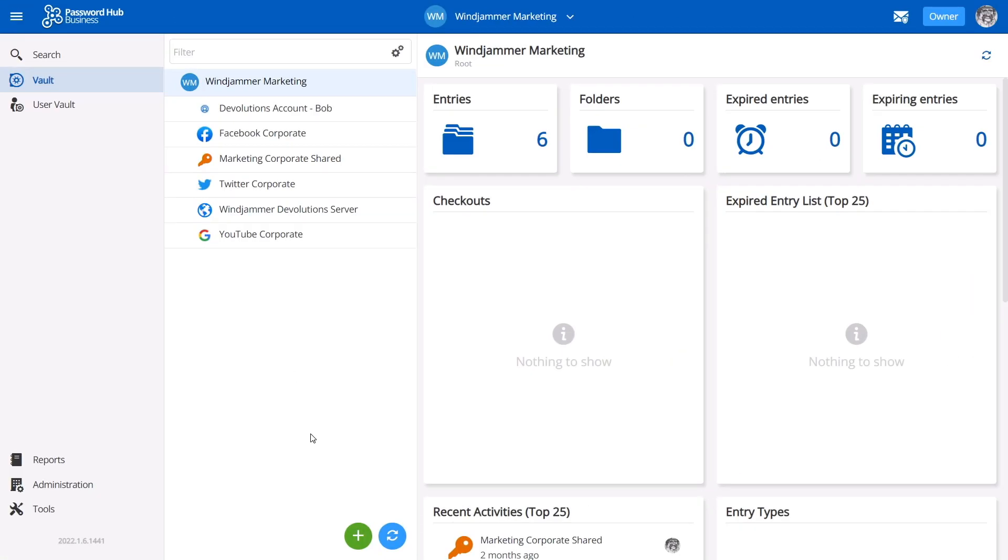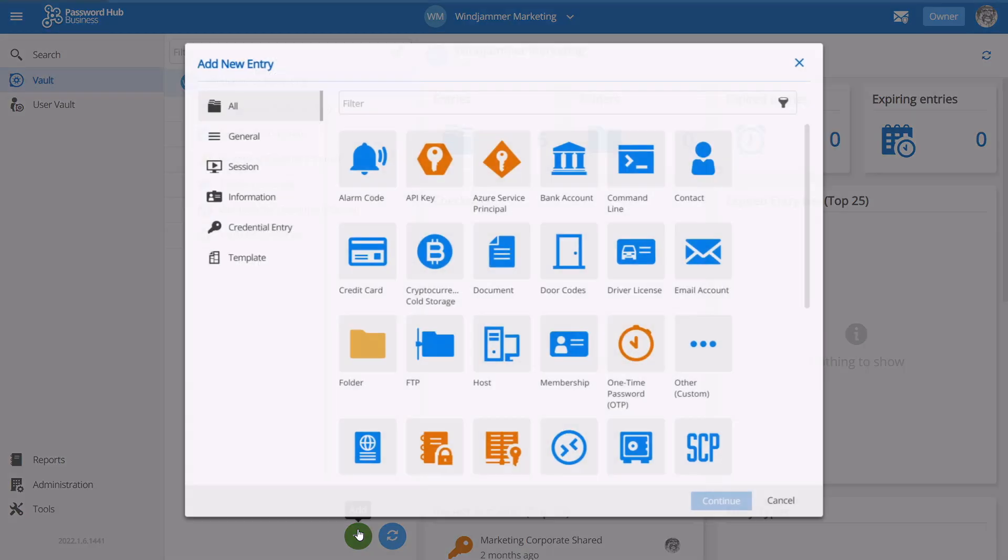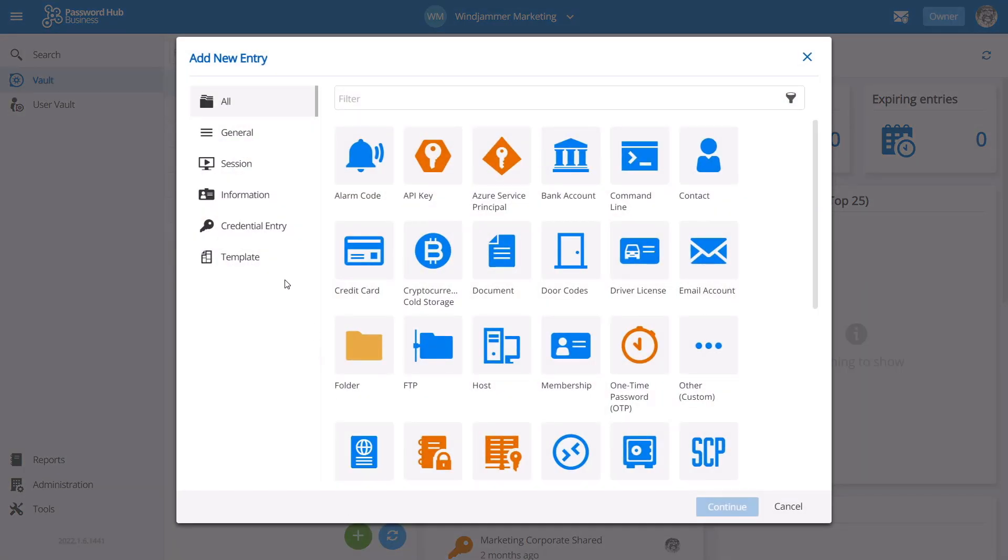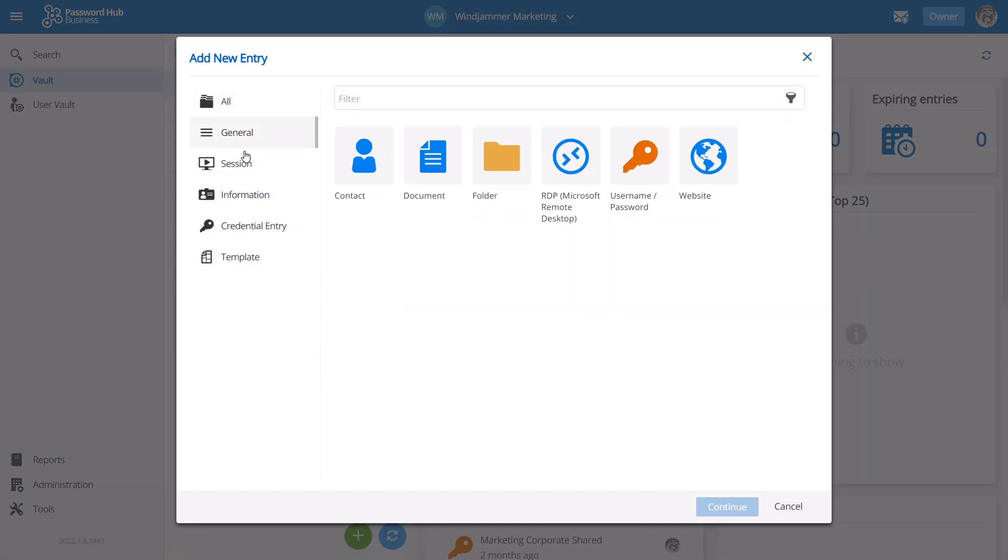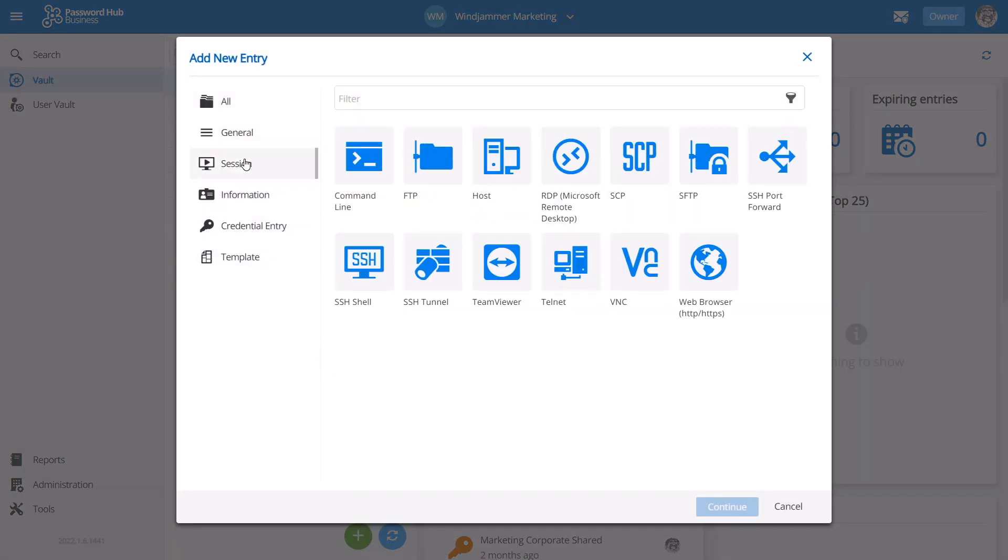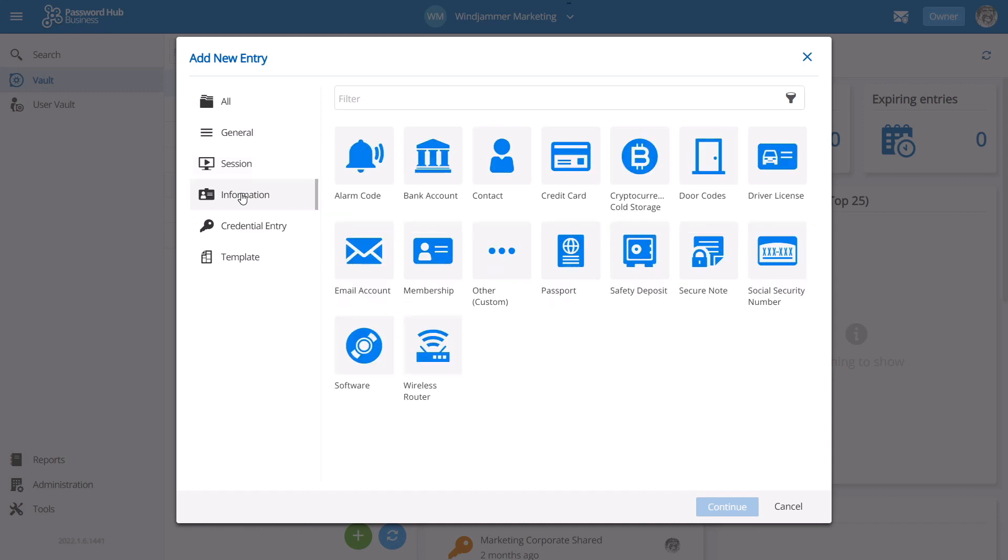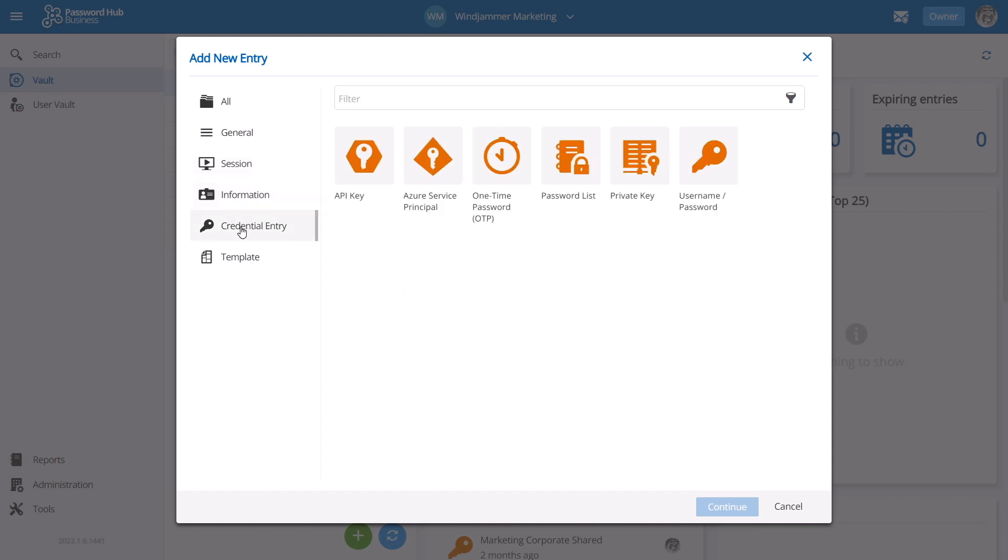We offer a wide variety of entry types to store sensitive information, like passwords, website credentials, remote sessions, documents, credit cards, software licenses, and much more.